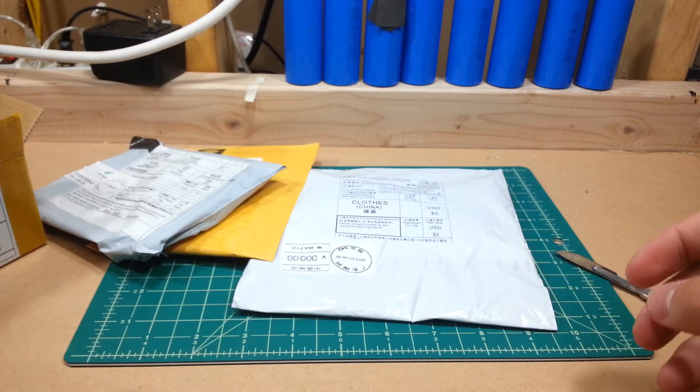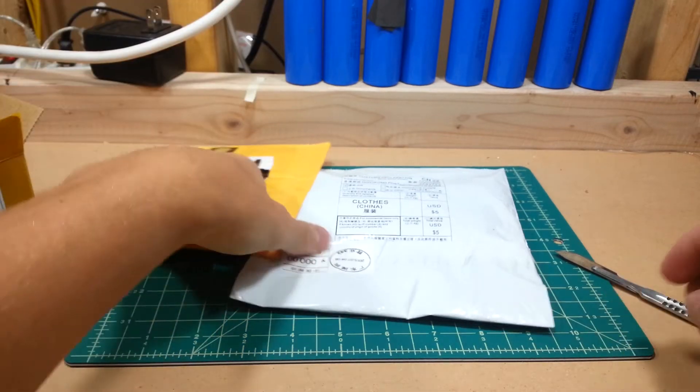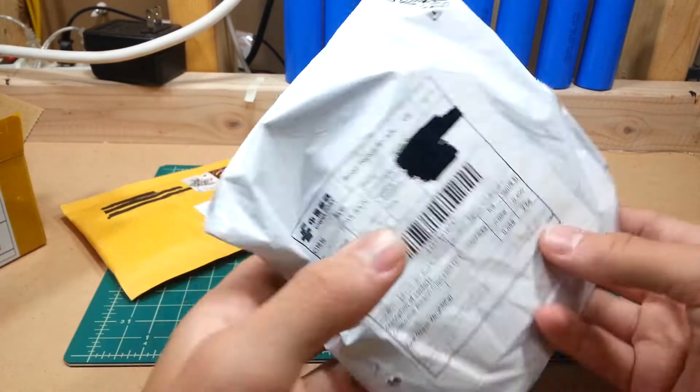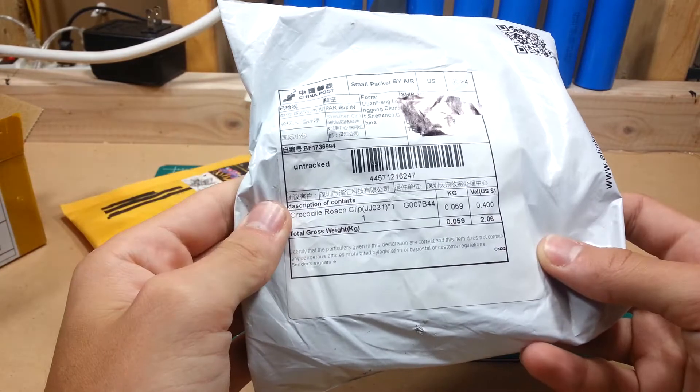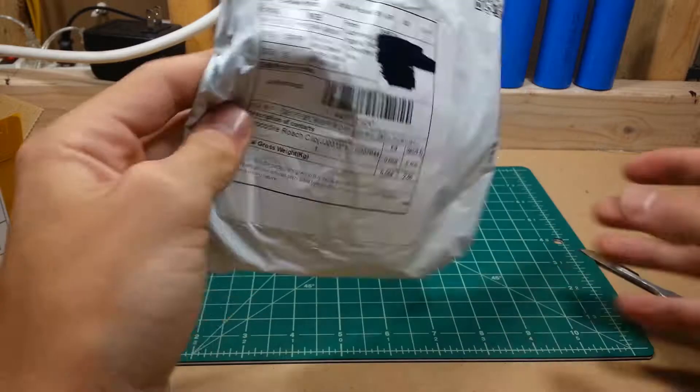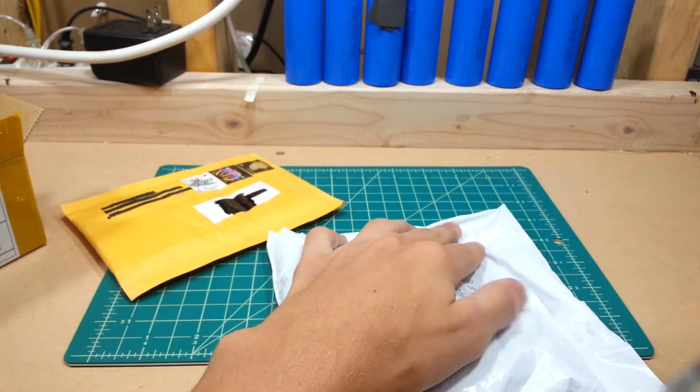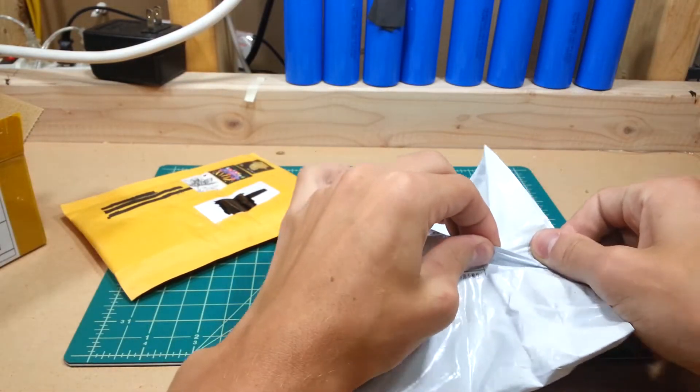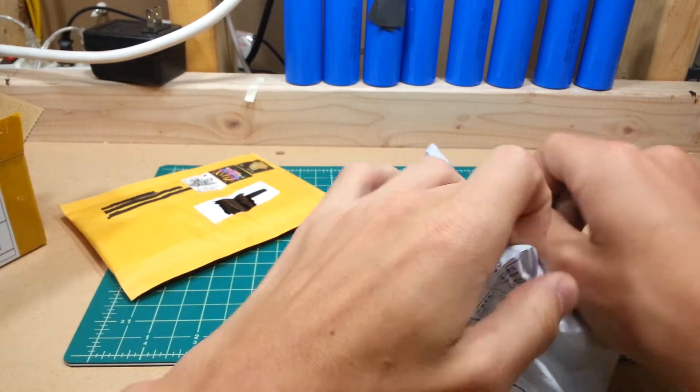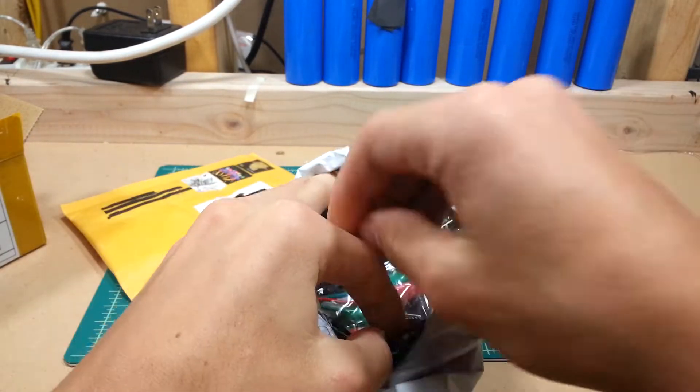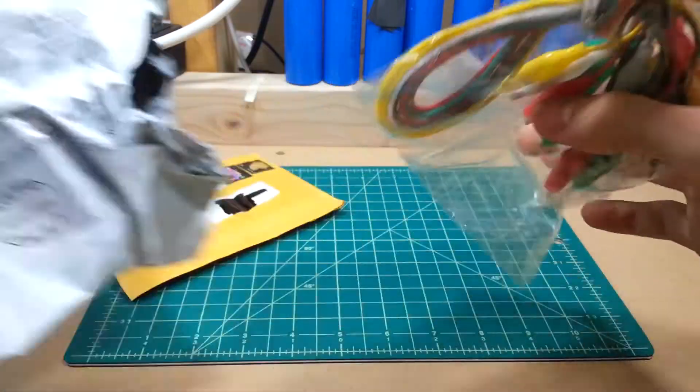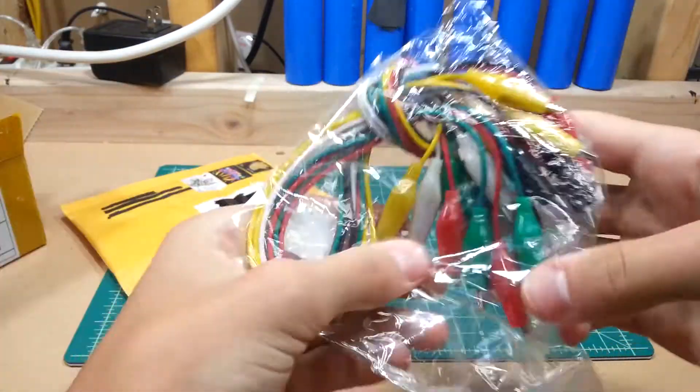Cool, put that over there. This one is crocodile clips. So these are going to be alligator clips.